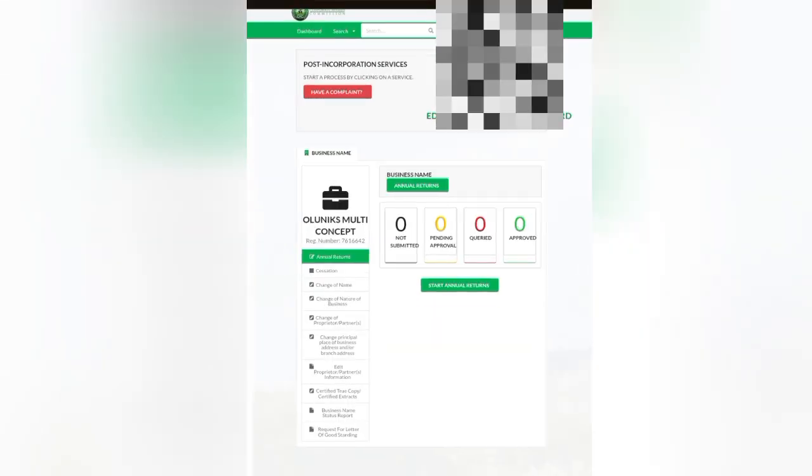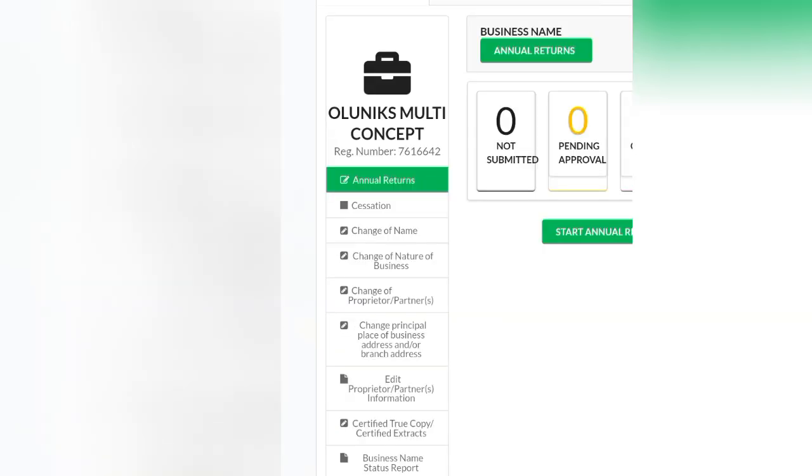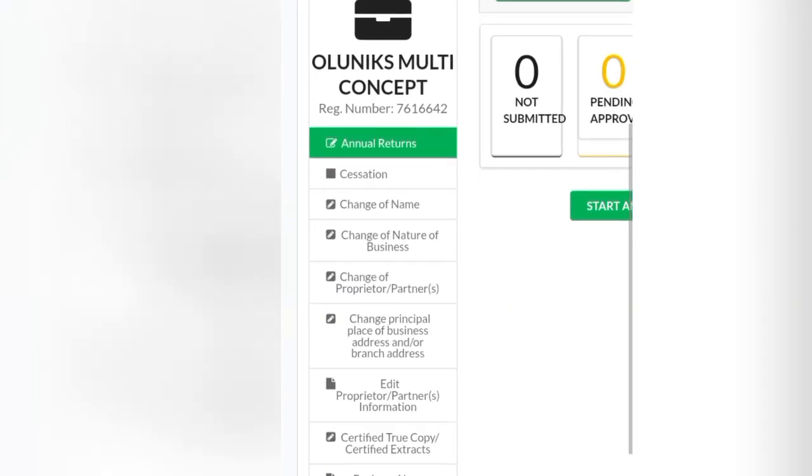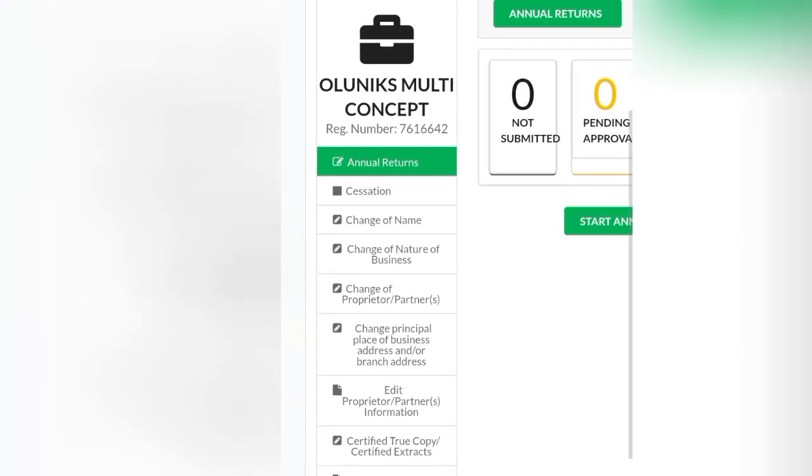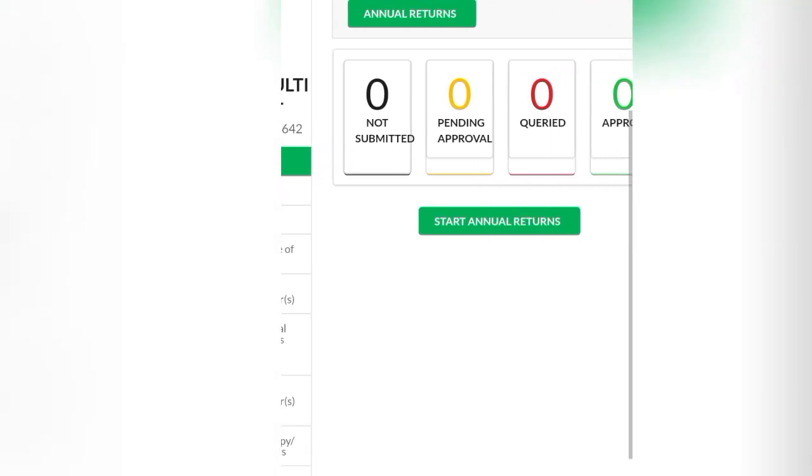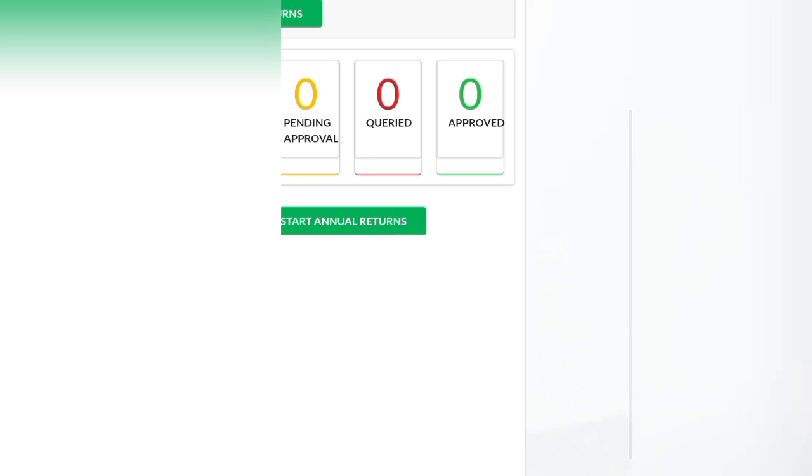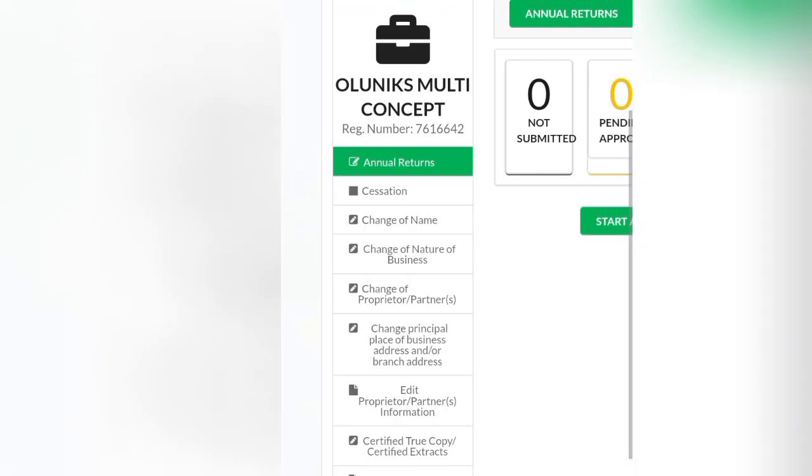This is how the post-incorporation looks like. You can see annual returns and cessation, change of name, change of business name, change of everything. You can see all the same. This is for business name. If I want to download the certificate for a business name, where you need to come to is certified true copy.